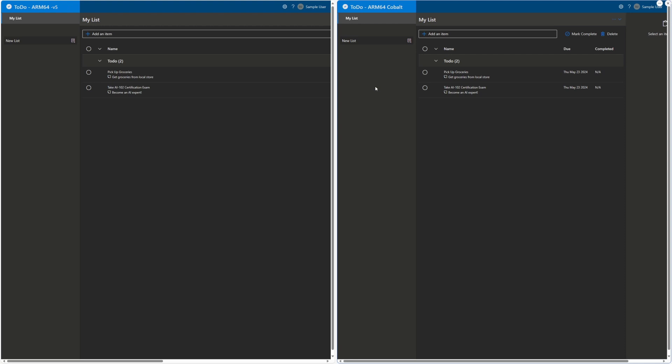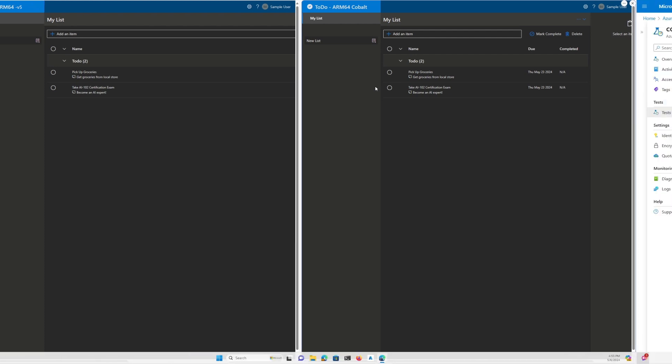Here are our applications side-by-side, one running on our version 5 nodes and the other on our version 6 Cobalt nodes. The application is identical because we've made no changes to the code, so I'll go straight into performance testing.